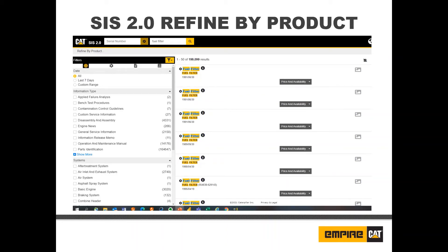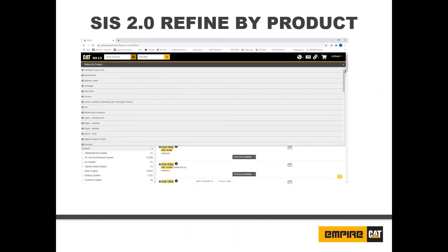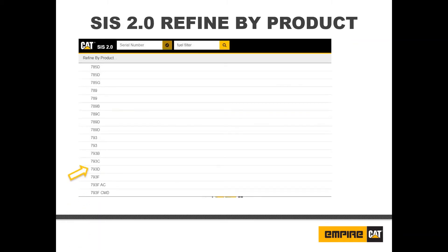Next, we will discuss refine by product. When you perform a search without context, meaning you did not include a prefix or serial number, the refine by product feature will be available to assist in narrowing your results. Click the gray header bar below the header to narrow your results based on your product family. After the page refreshes, you will have the option to narrow your results even further by selecting a machine model. Once a machine model is selected, you will have the option of selecting a serial number prefix in the left-hand navigation.